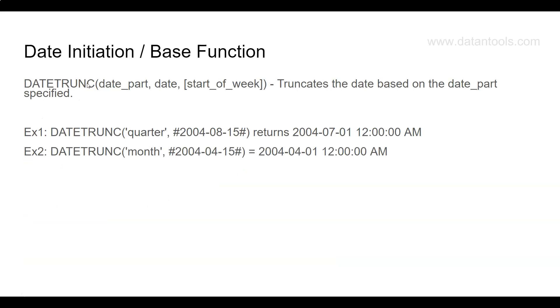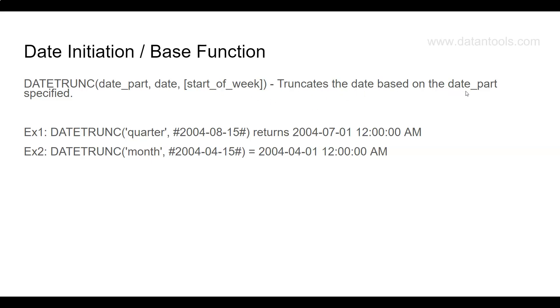If you see, we have the DATETRUNC function, which is nothing but truncate date. You provide the date part like quarter or month, then the date, which can be any date like a static date or a date field with multiple dates, and then optionally you can have the start of the week.